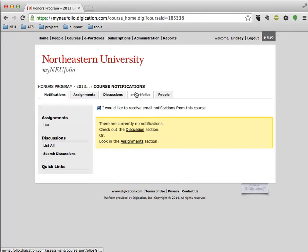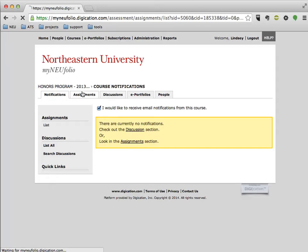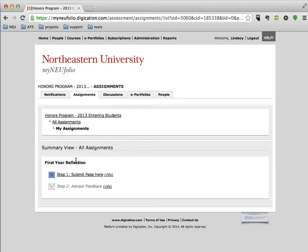you'll see that you can see notifications, discussions, ePortfolios, etc., but you'll see your assignments are listed on the Assignments tab, and then you can actually see the First Year Reflection assignment or any other assignments you do for the honors program in this section.